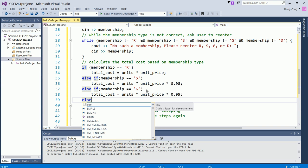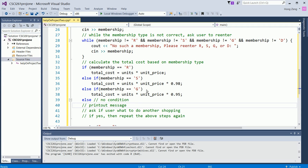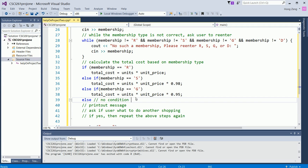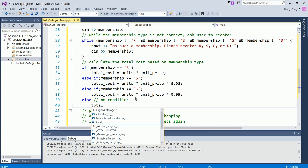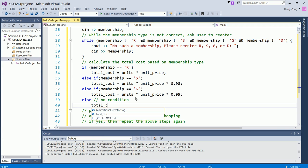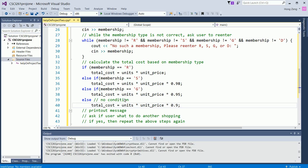Else. Now, else part has no condition here. No condition needed. Else means all the previous not true. If all the previous not true, since your membership only can be R, S, G, or D, if previous not true, then not R, not S, not G, so it has to be D. Then your total cost, multiply 0.9. That's how you calculate the total cost based on the membership. You use if, else if, else if, else.